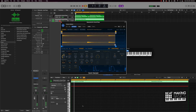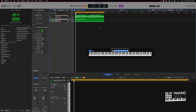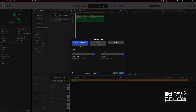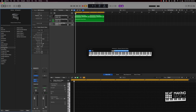We have the first elements of this sample. The next thing I want to do is add a different type of instrument, preferably some type of string. I'll create another software instrument track, do another default patch, and see what we got in the Studio Strings here.